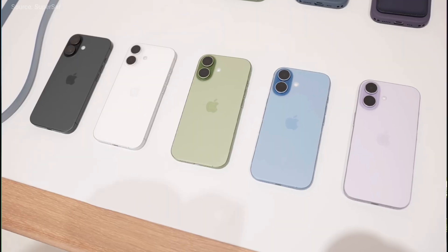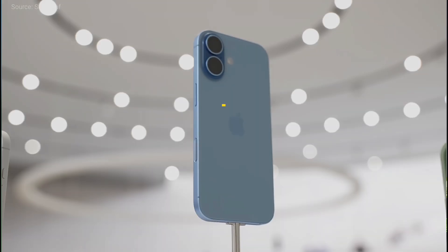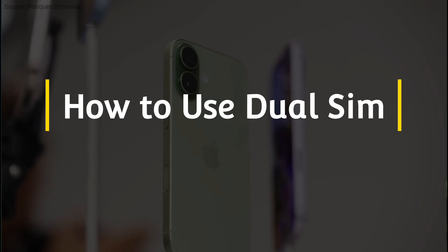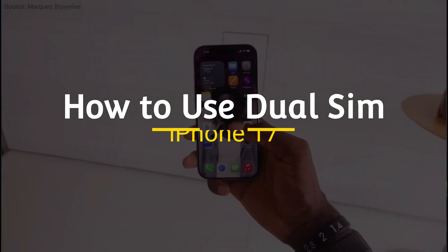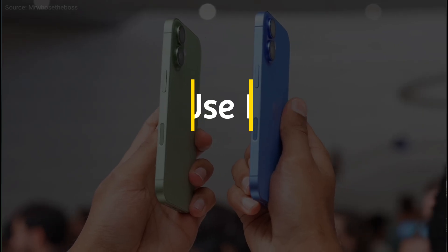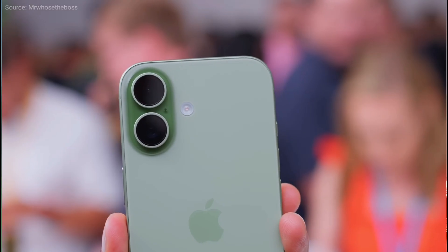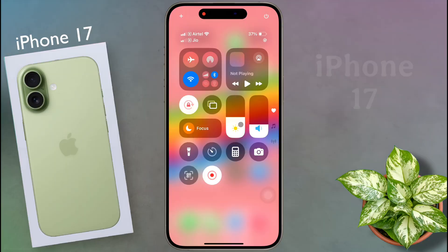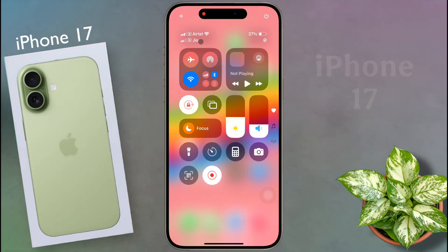Hello friends, welcome back to our channel. In today's video I will show you how to use dual SIM on iPhone 17. You can use two SIMs simultaneously on your iPhone — one is the physical SIM, which I have already inserted into my iPhone, and the second is the eSIM.